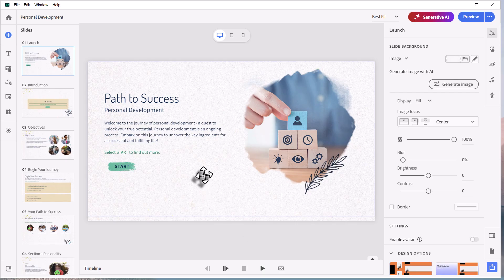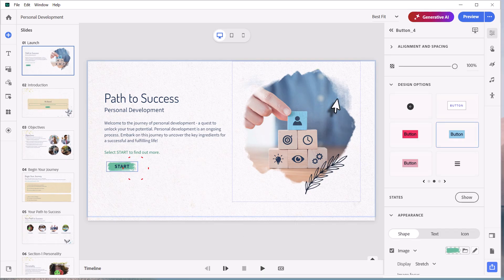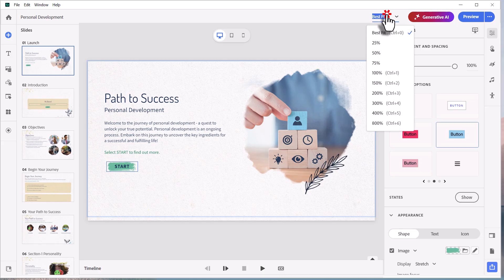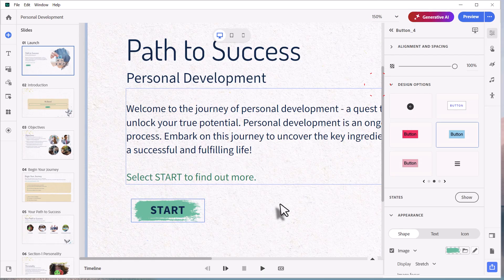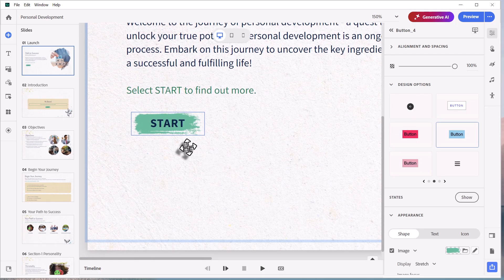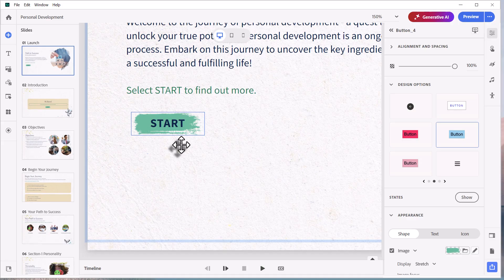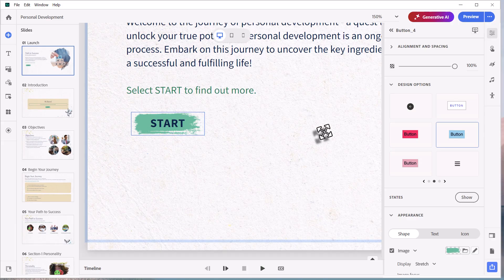The other element I want to draw your attention to is this button. And this is particularly important because if we zoom right in close, you can see it's not just a square or rounded rectangle button. This has this sort of paintbrush effect.